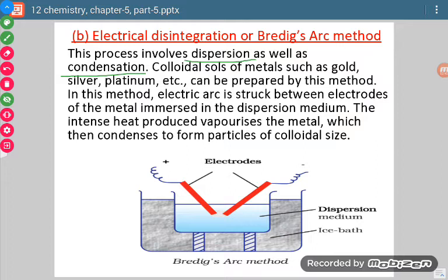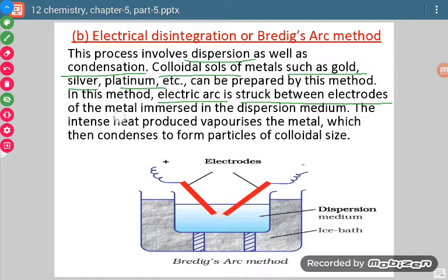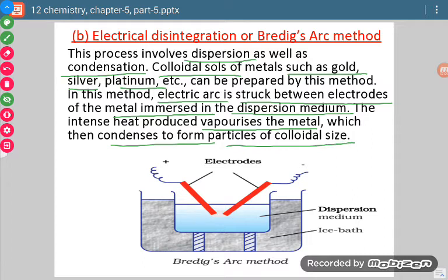Colloidal sol of metals such as gold, silver, platinum, etc. can be prepared by this method. An electric arc is struck between the electrodes of the metal immersed in the dispersion medium. The intense heat produced vaporizes the metal, which condenses to form particles of colloidal size.